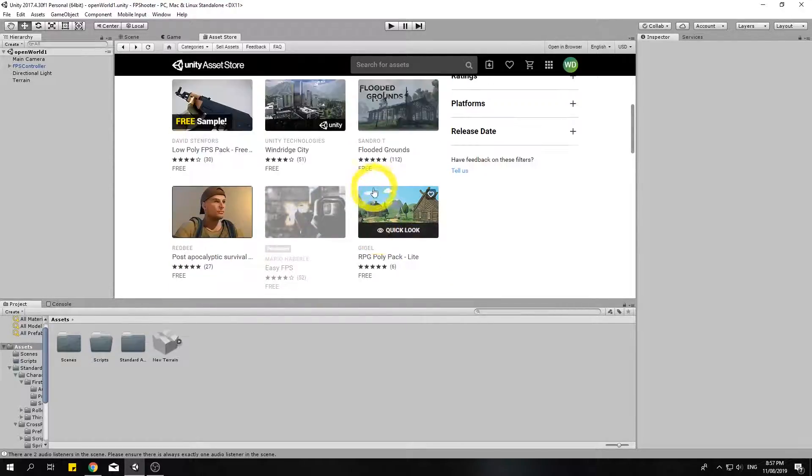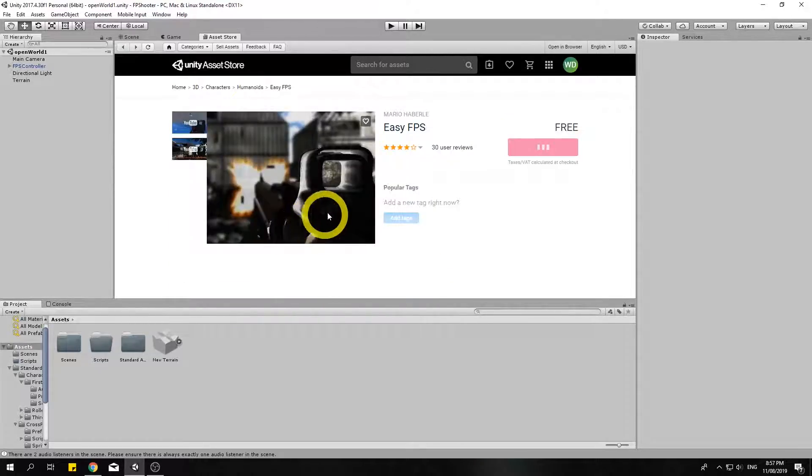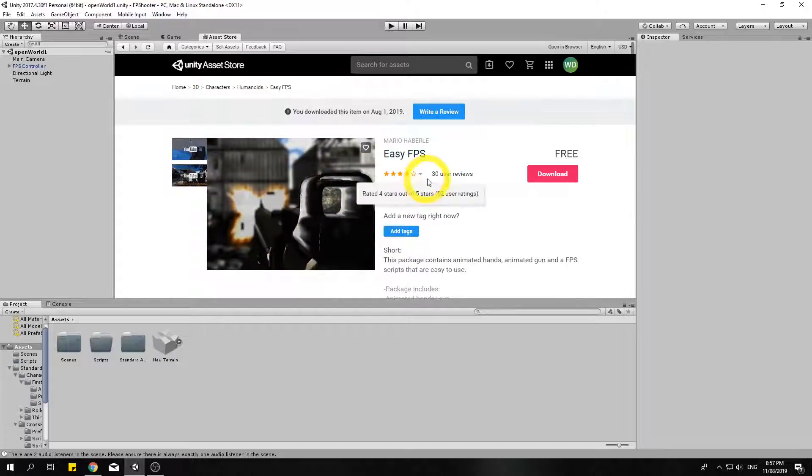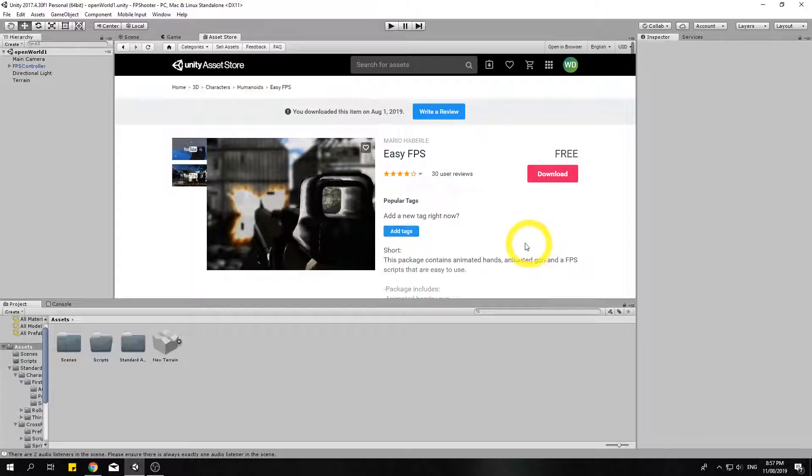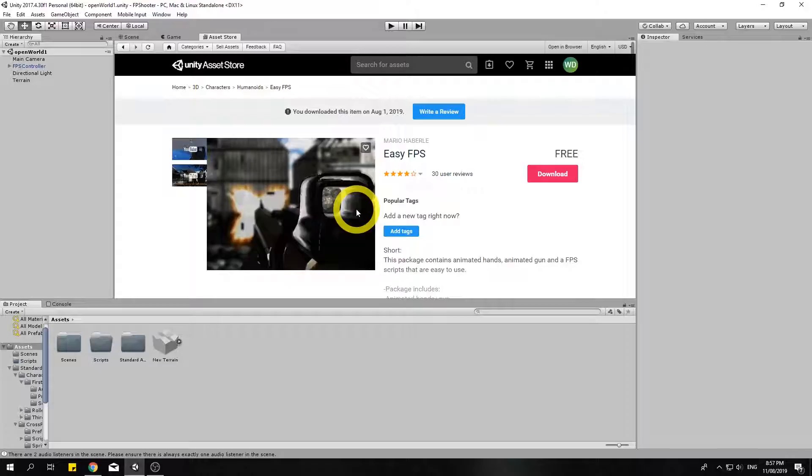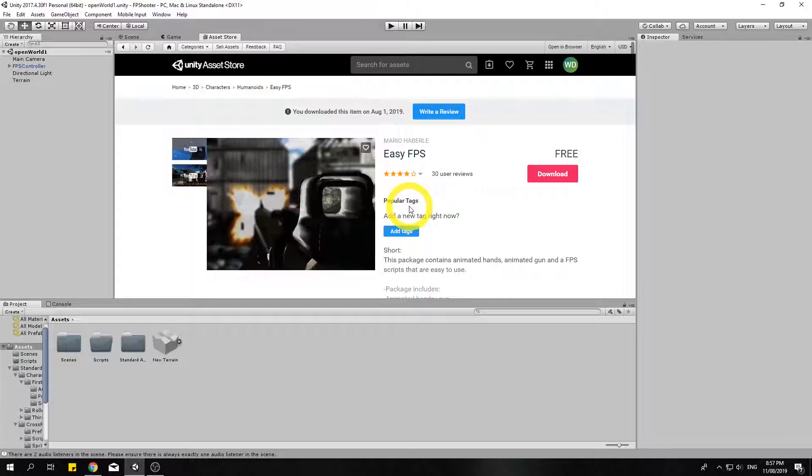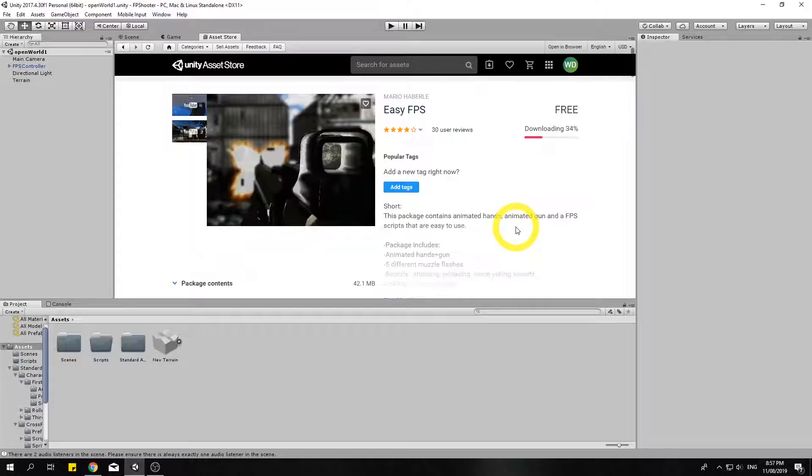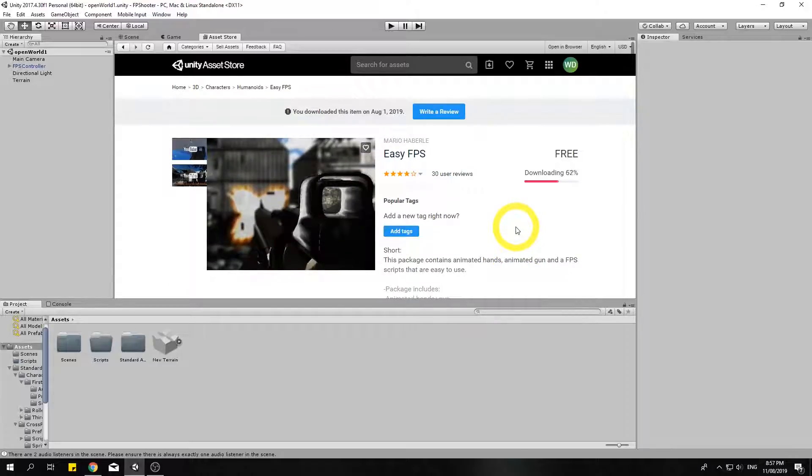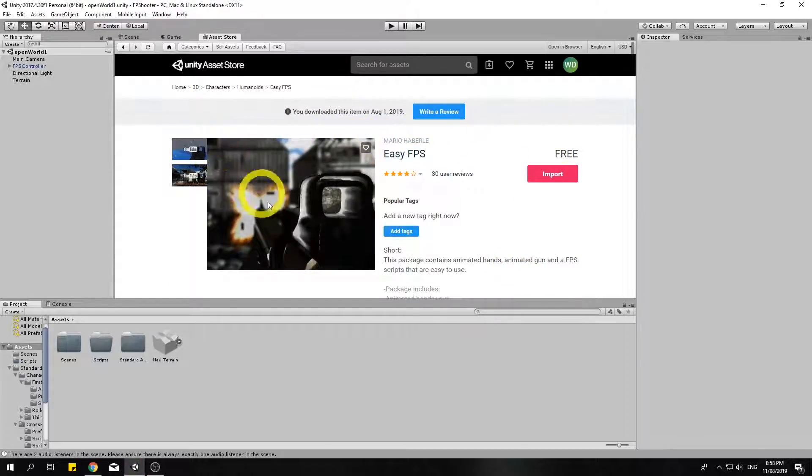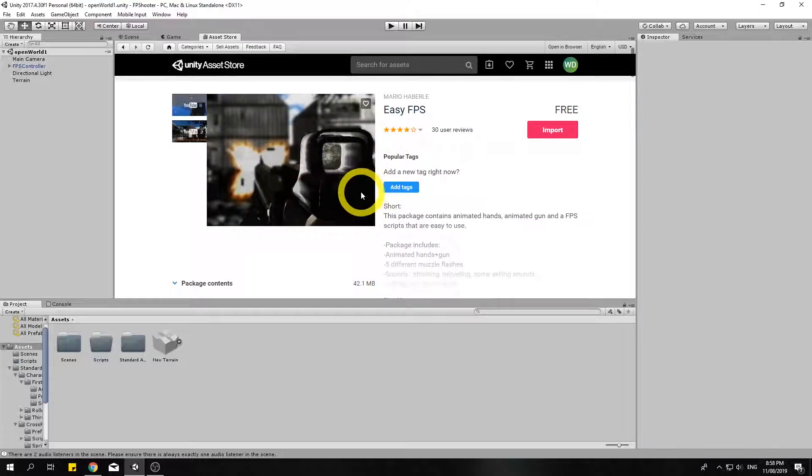Okay, I'm just going to use this Easy FPS again. Now you don't have to download models from the asset store. There are many places online you can download a model from. If you do however, make sure it either has the .unity, the .3ds or 3ds max, or the .fbx. I'm just going to use this one again. I'll download it.